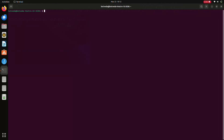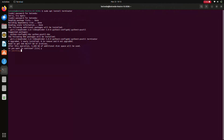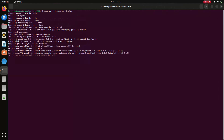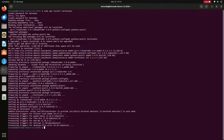Before installing ROS2, we need to install Terminator. To install Terminator, give the command sudo apt install terminator and enter your password. Here my Terminator is installing. My Terminator is installed successfully, I am closing my terminal.